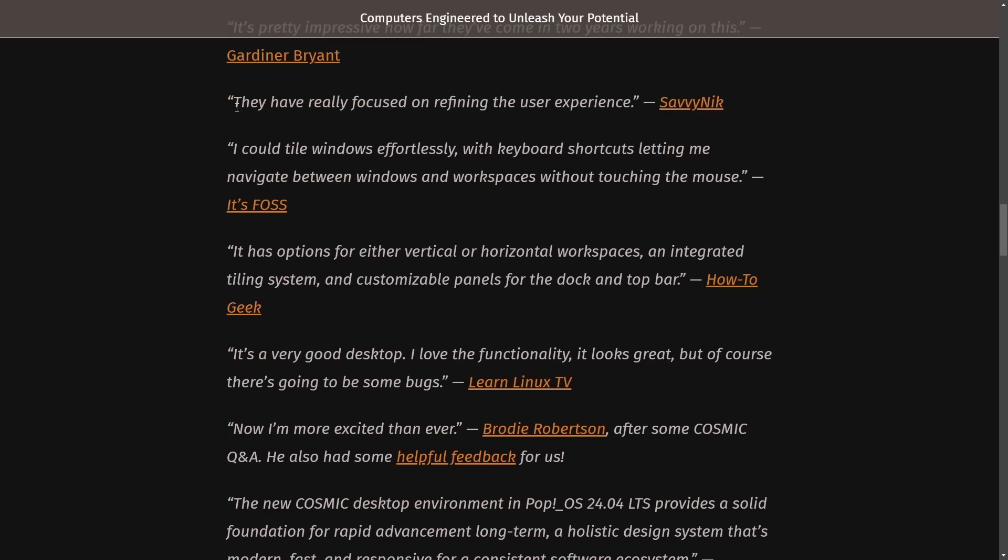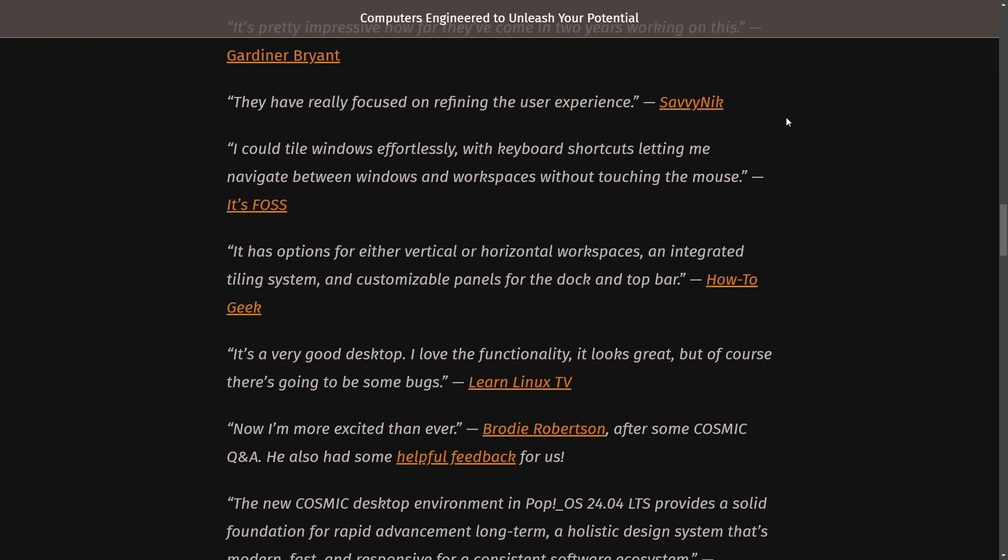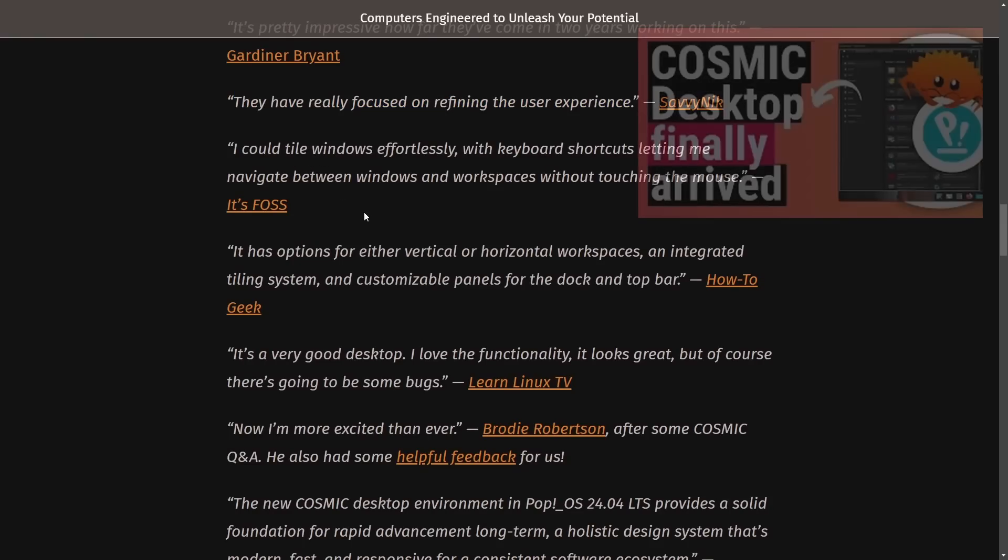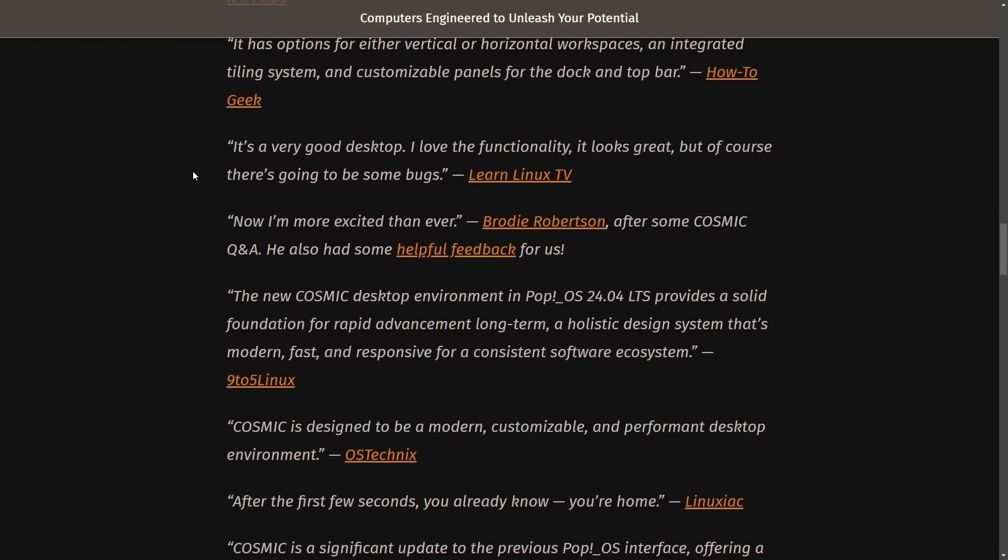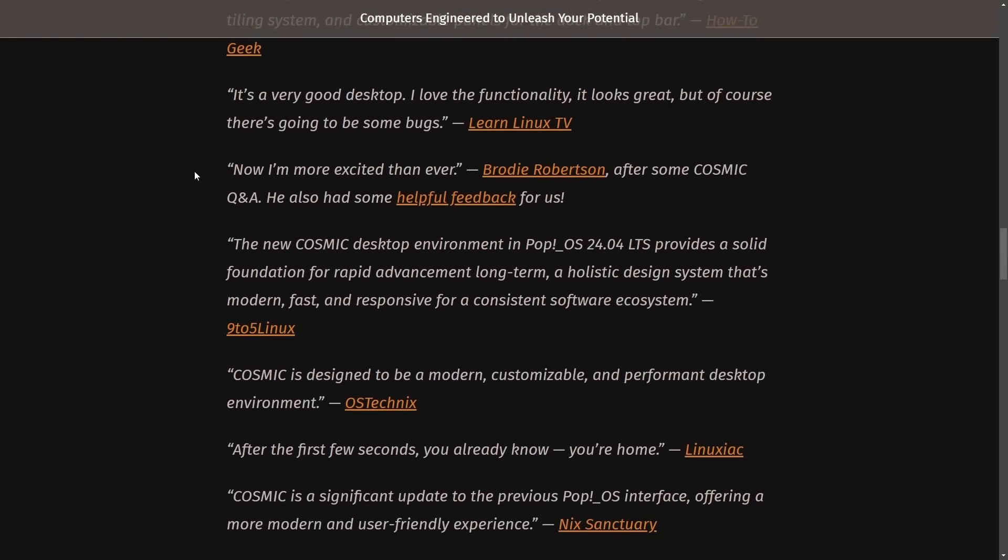It's pretty impressive how far they've come in two years working on this. Gardiner Bryant. And this one's interesting. They have really focused on refining the user experience. Savvy Nick, yours truly. And I did say that in my previous video. If you want to see what I'm actually talking about, check that video out.